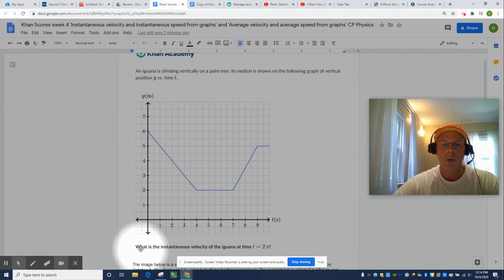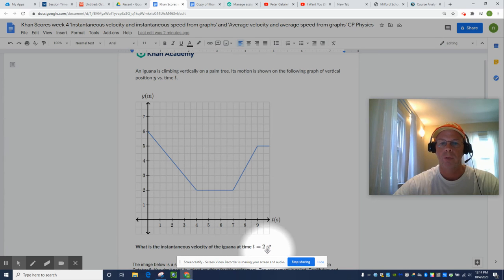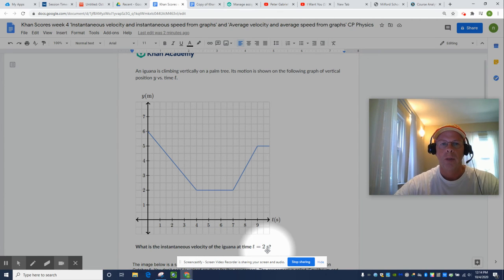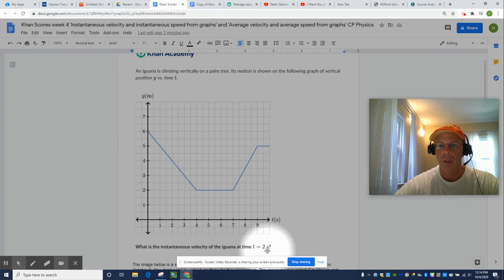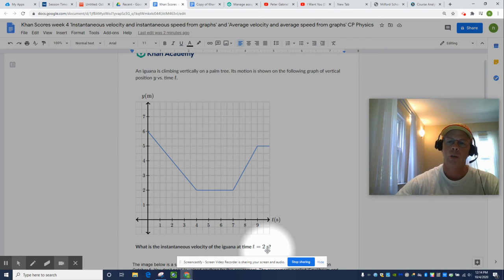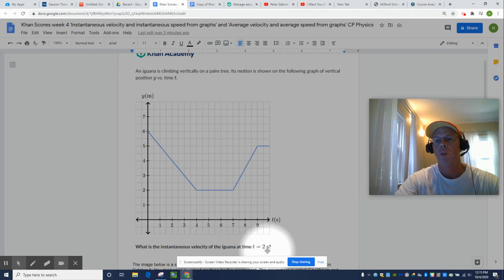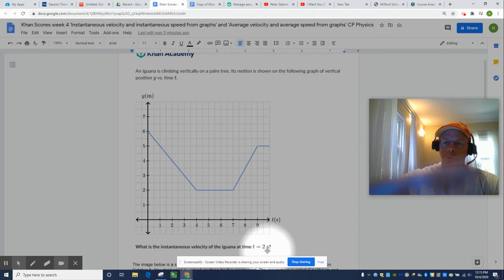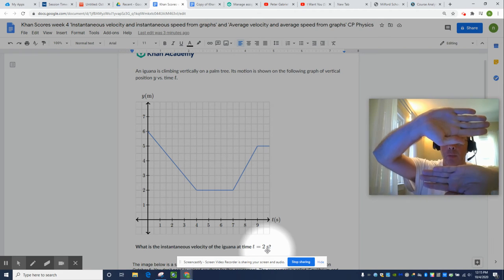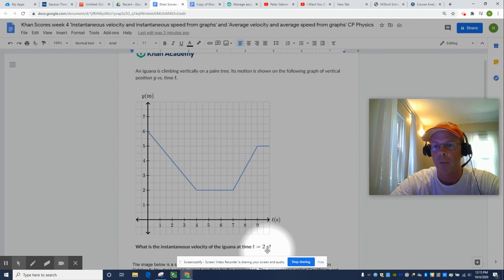So what are we trying to find? The instantaneous velocity of the iguana at time t equals two seconds. Well, instantaneous just means at one point in time, and the example I always use is we're going to drive to New York. It's going to take us four hours to travel 200 miles. 200 divided by four is 50 miles per hour.